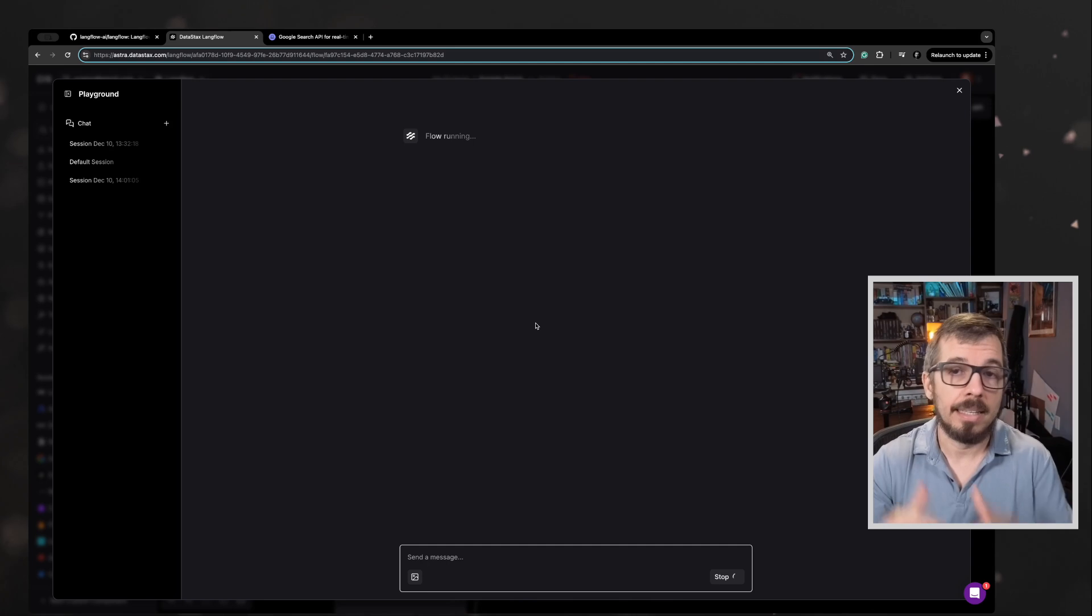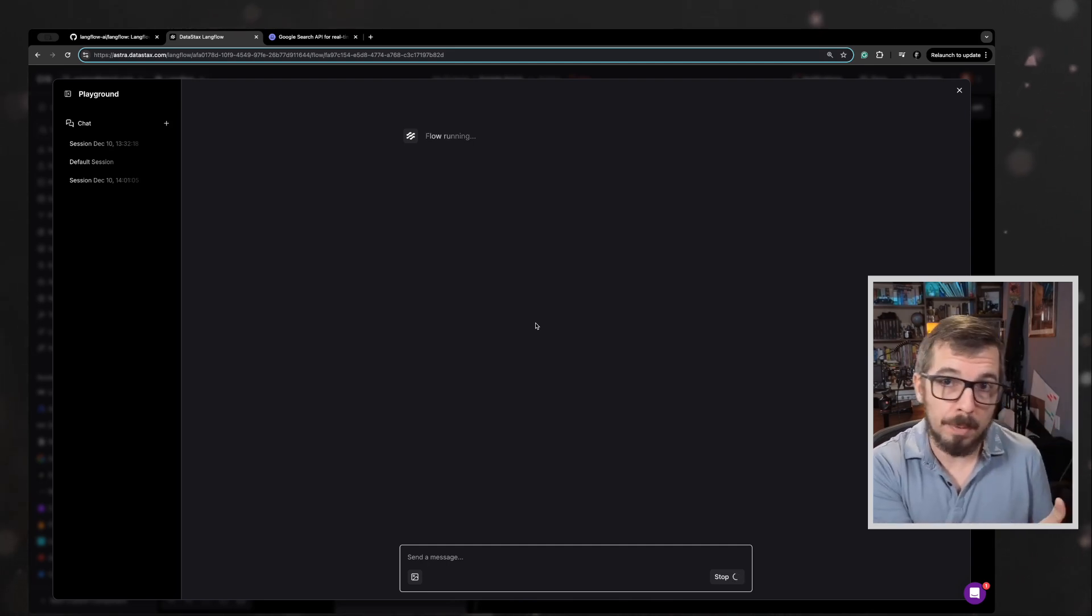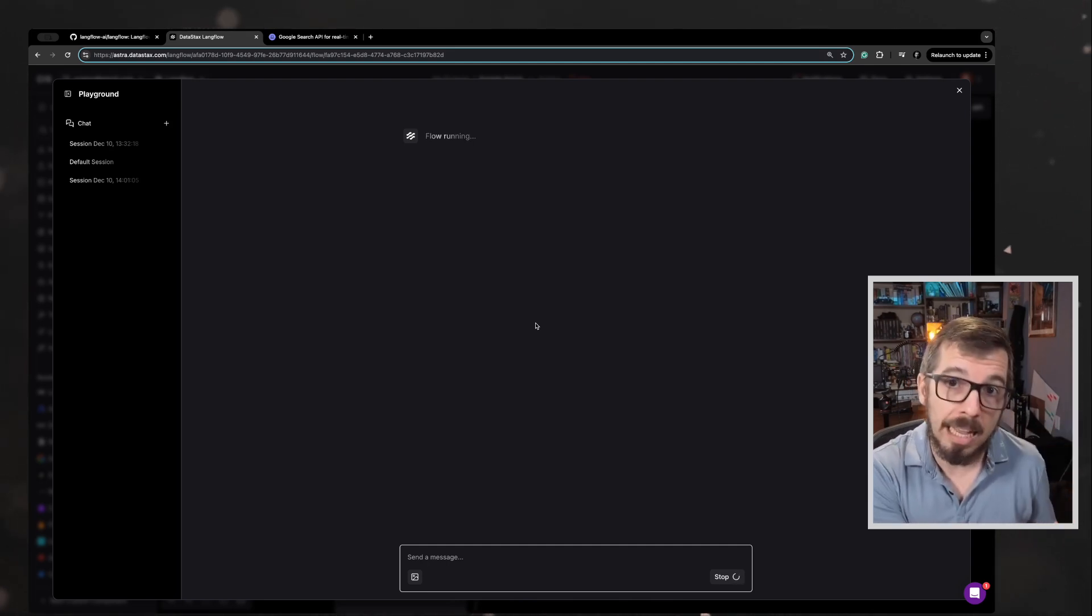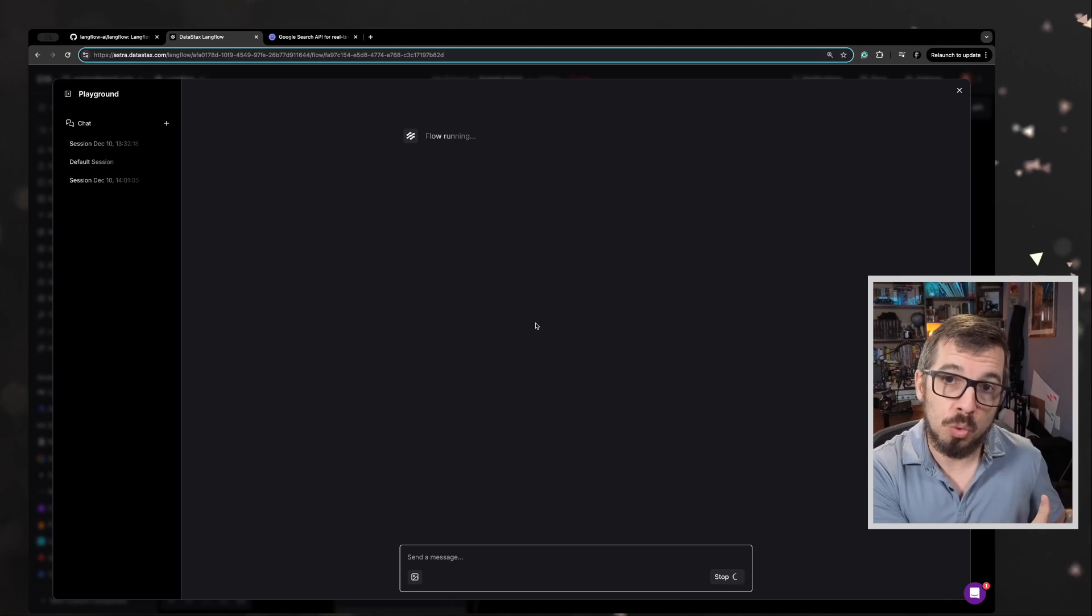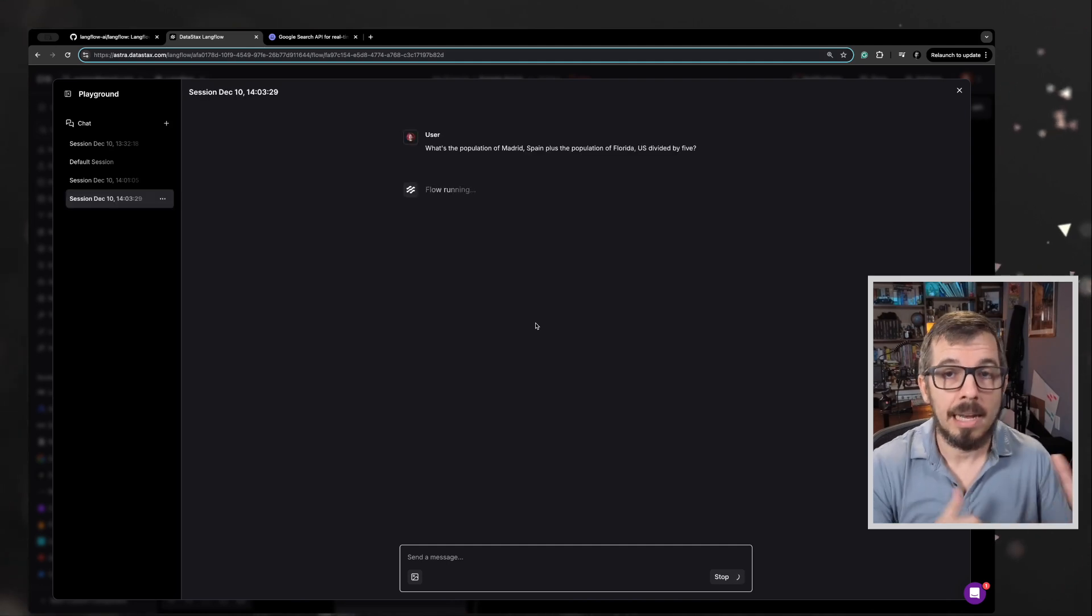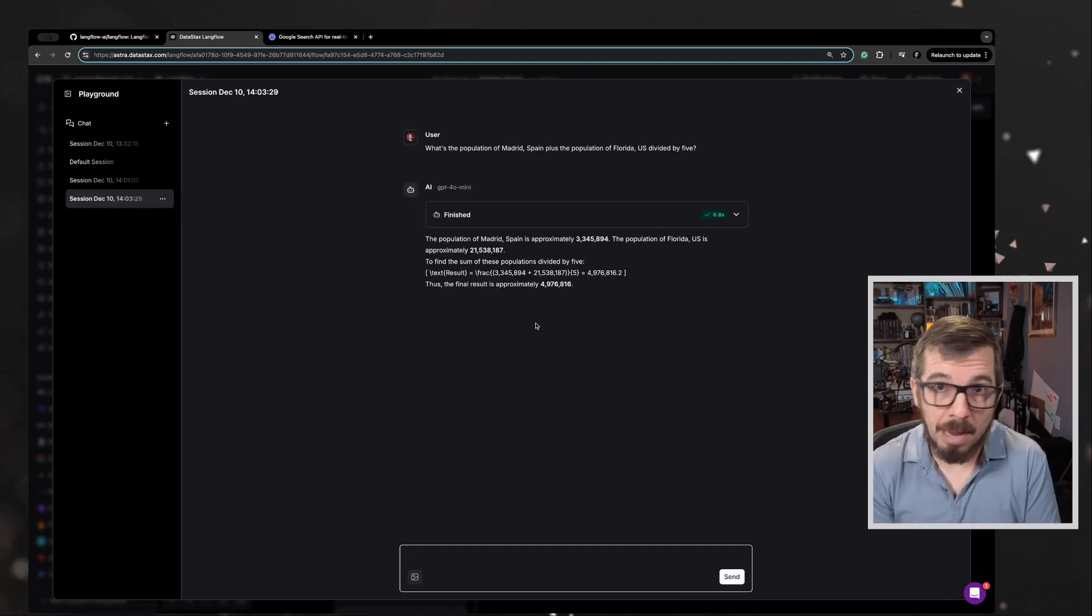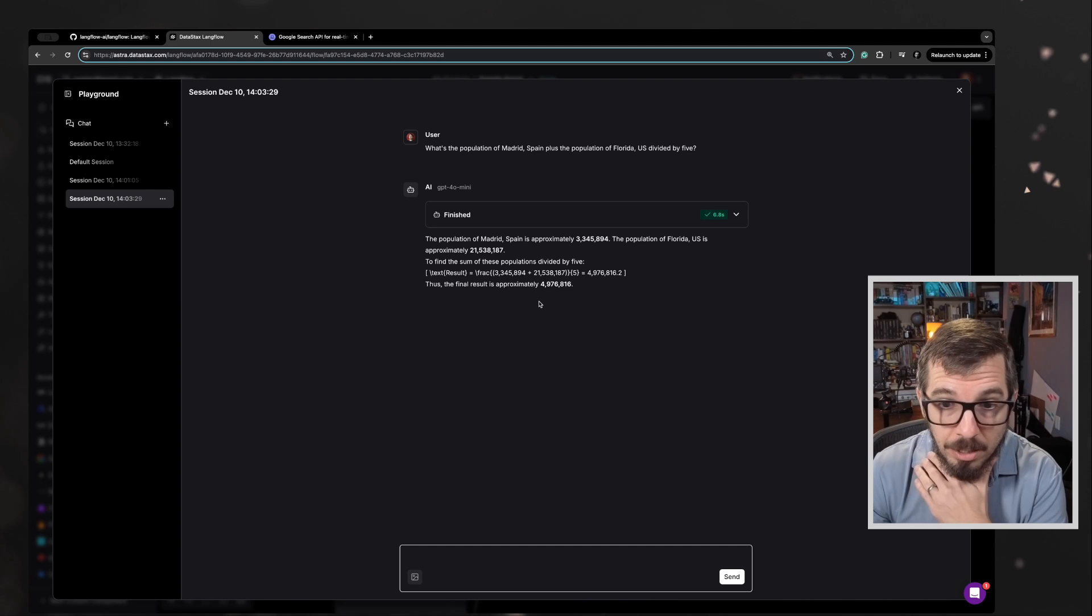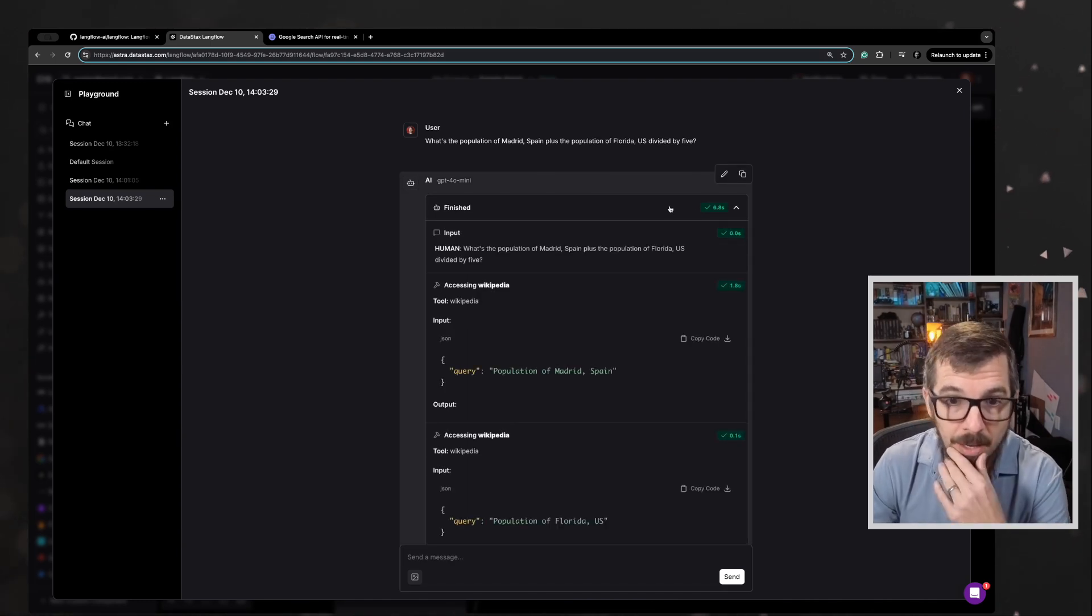Ideally the agent is going to search the web to find the value of the population of those two cities, add them up and divide by five using a calculator. So we got an answer back. Let's see what happened here.